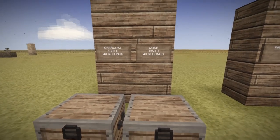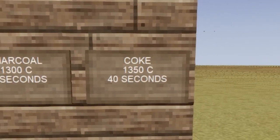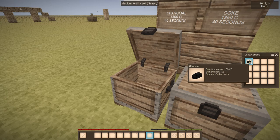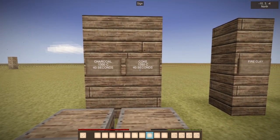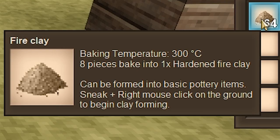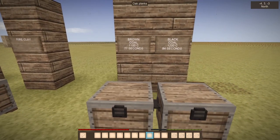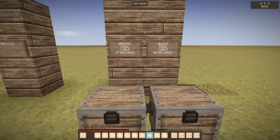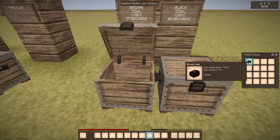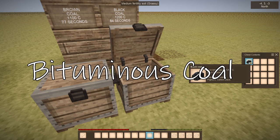Let's take a look at what we got here. We're comparing charcoal and coke. Charcoal burns at 1300 degrees Celsius for 40 seconds, and coke is 1350 degrees Celsius for 40 seconds. They both have the carbon pigment of black. Coke is what we're going to make — charcoal is not used to do it. Our primary resource in making coke is fire clay. Fire clay can be dug up all around the world. It is rarer than blue clay, and blue clay will not work. To make coke, you can use two different materials: brown coal or black coal. Brown coal is 1100 degrees Celsius for 77 seconds, and black coal is 1200 degrees for 84 seconds. Brown coal is also called lignite, and black coal is also called bituminous coal.